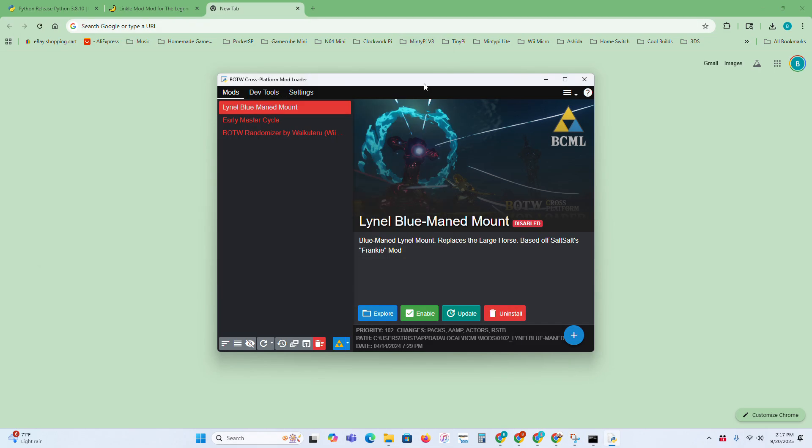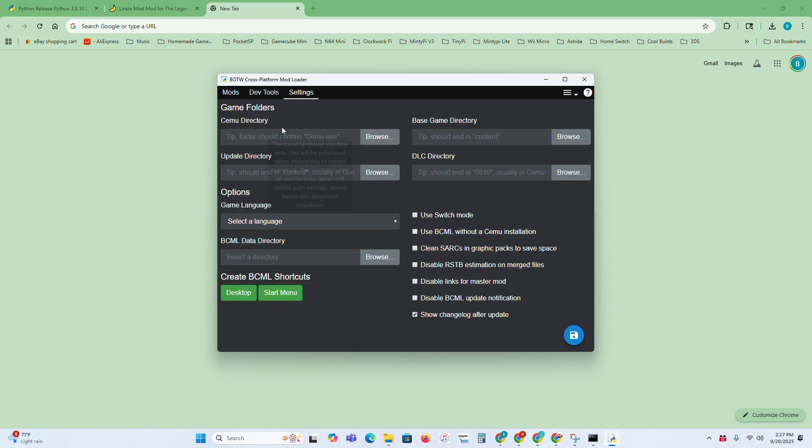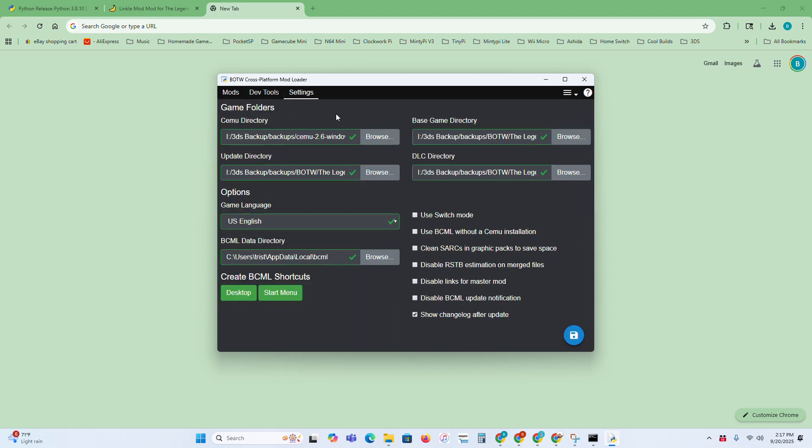Since I've already downloaded it, mine kind of looks like this, but if it's your first time, then you'll need to set up a few things.